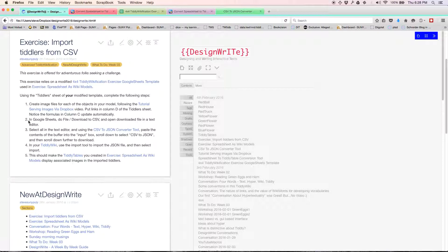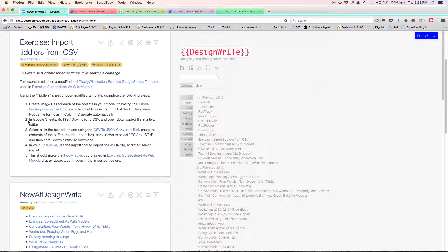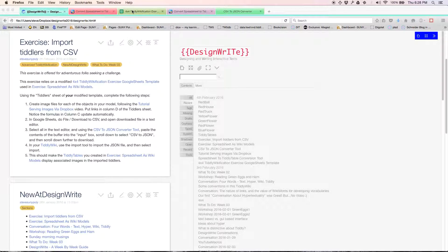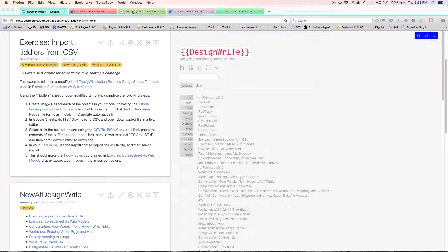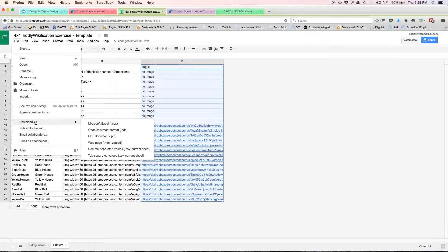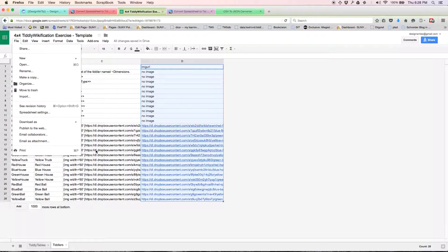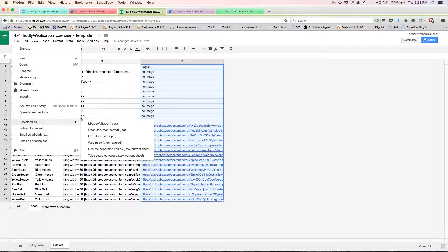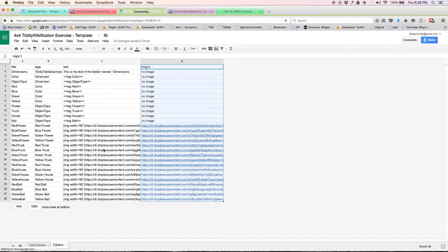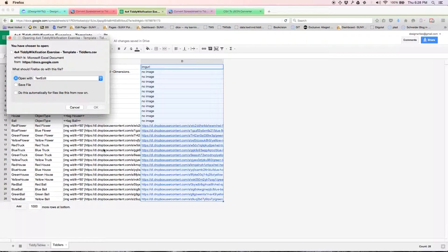I've got my text editor open, and I'm going to quit it so we can be sure we're doing it the right way. We're going to come here, Google spreadsheet, file, download as comma-separated values current sheet. Make sure you're on the tiddlers sheet. Download this as a comma-separated values current sheet.